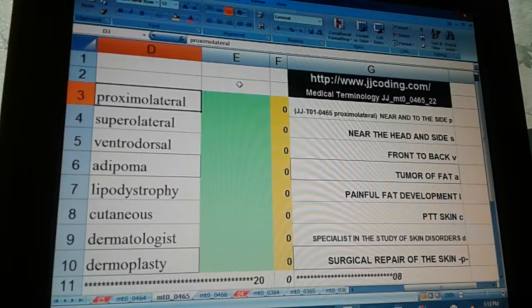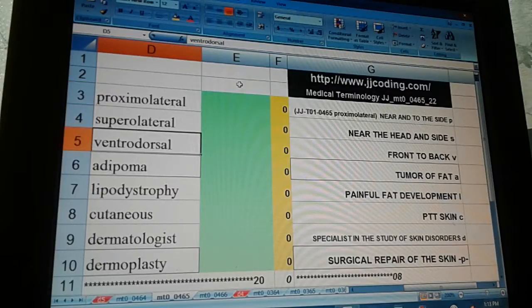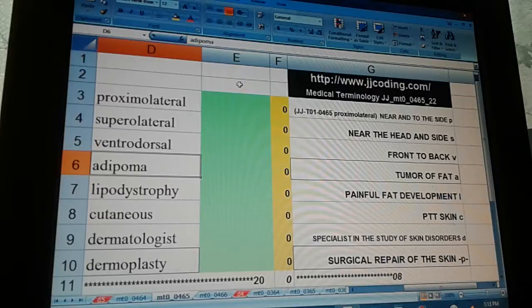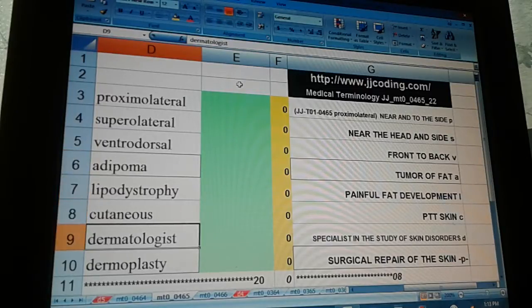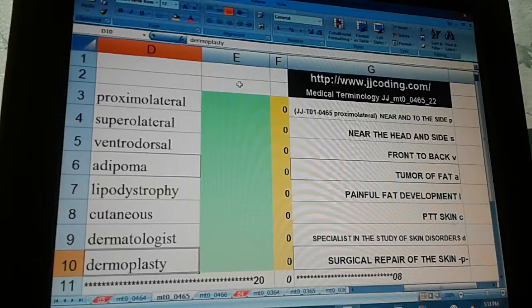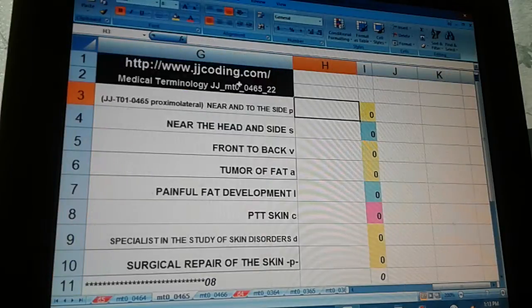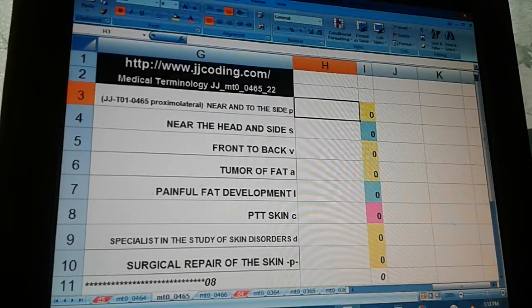Medical Terminology JJMT0046522. Terms: proximolateral, suprolateral, ventrodorsal, adepoma, lipodystrophy, cutaneous, dermatologist, dermoplasty. Near and to the side — proximolateral.